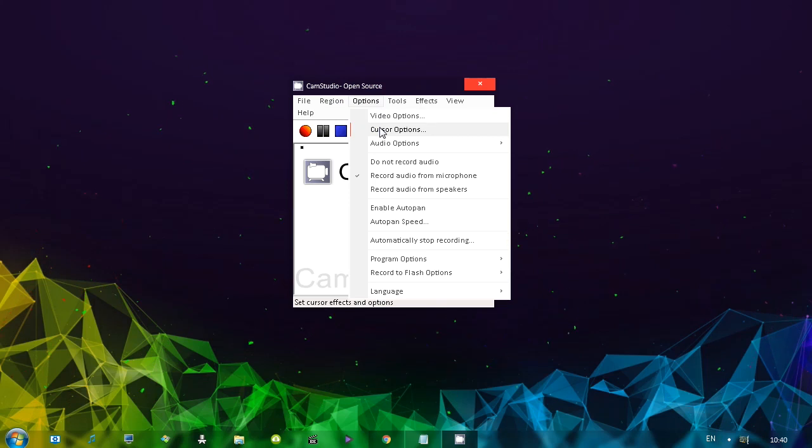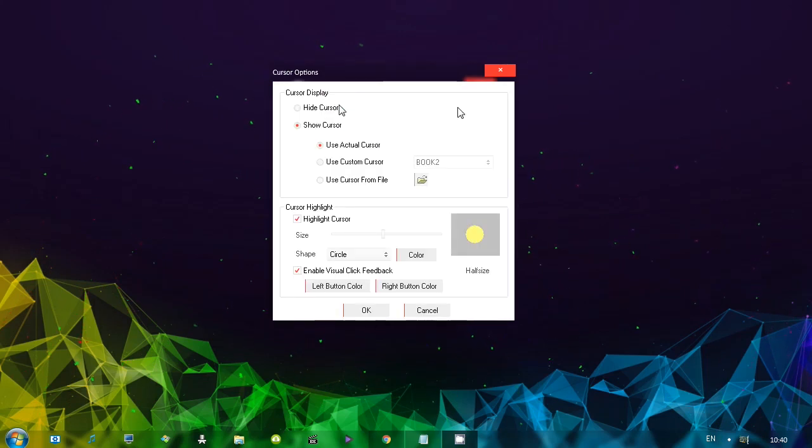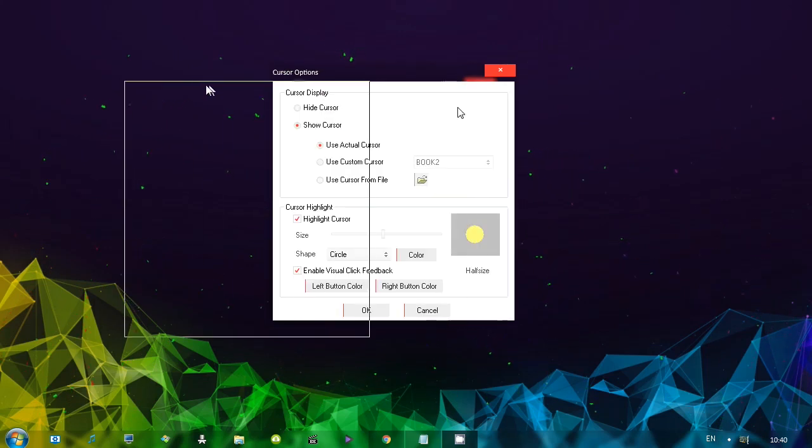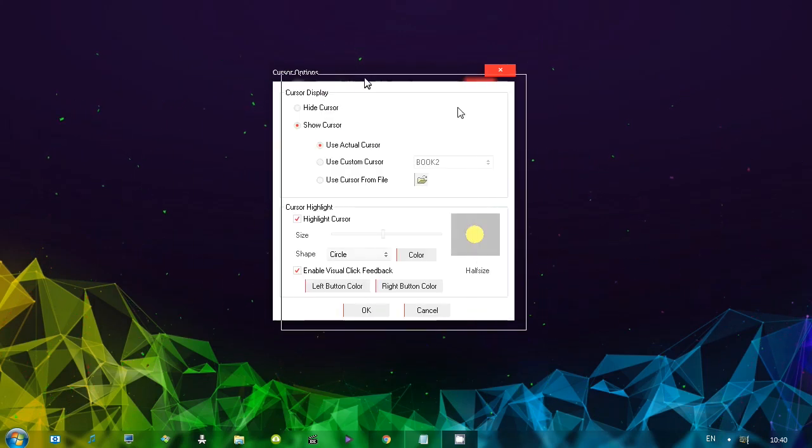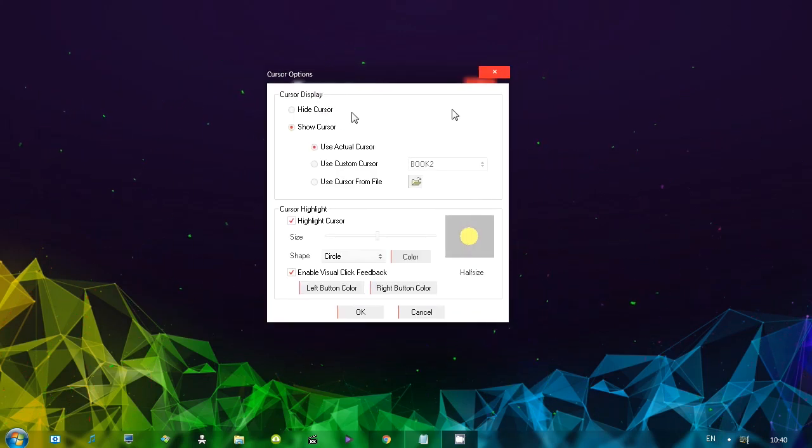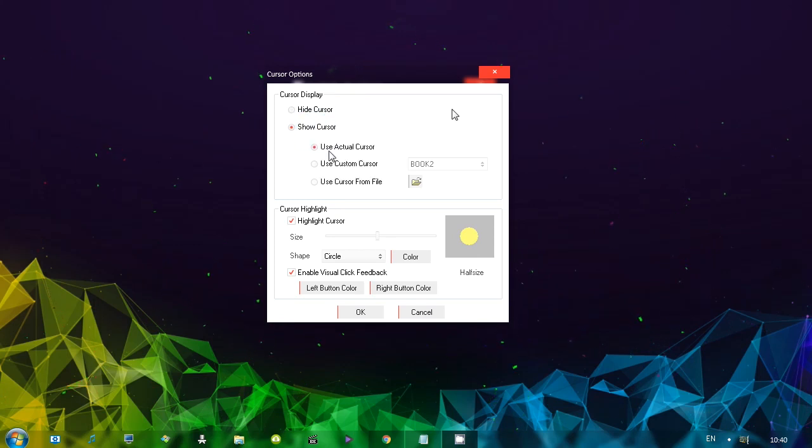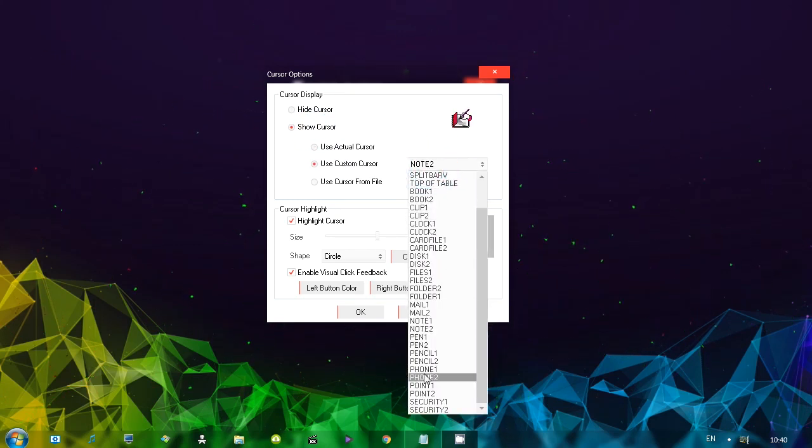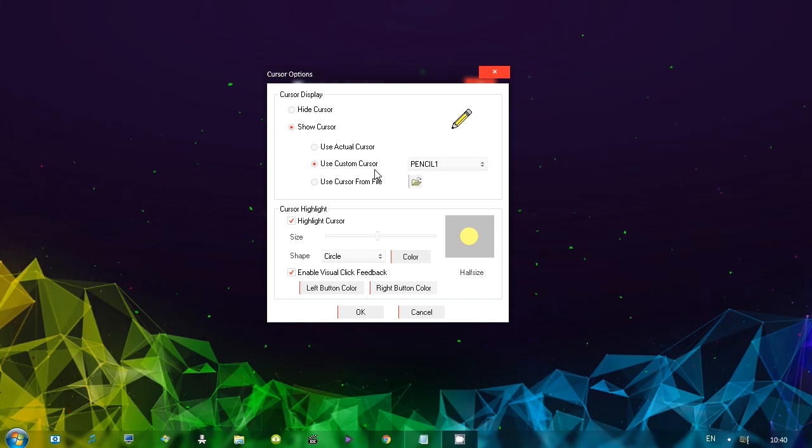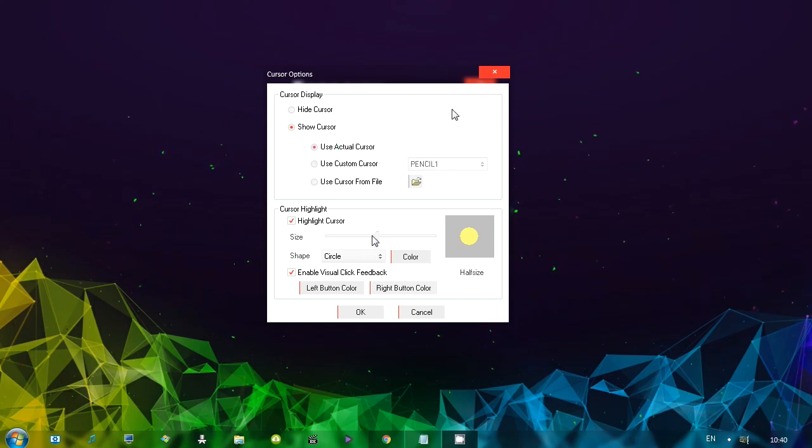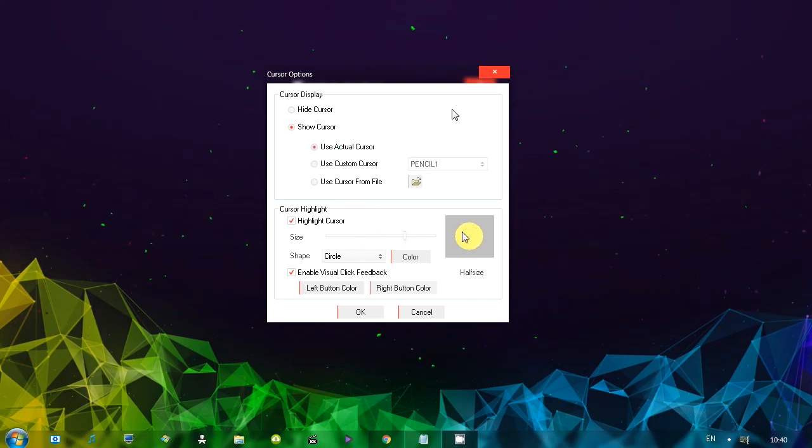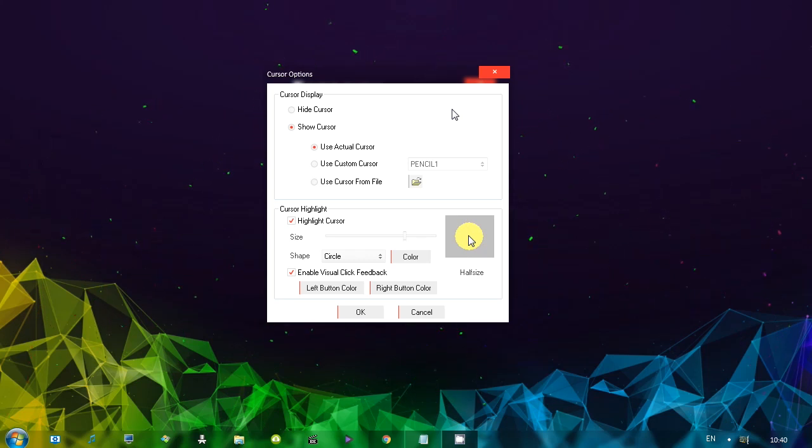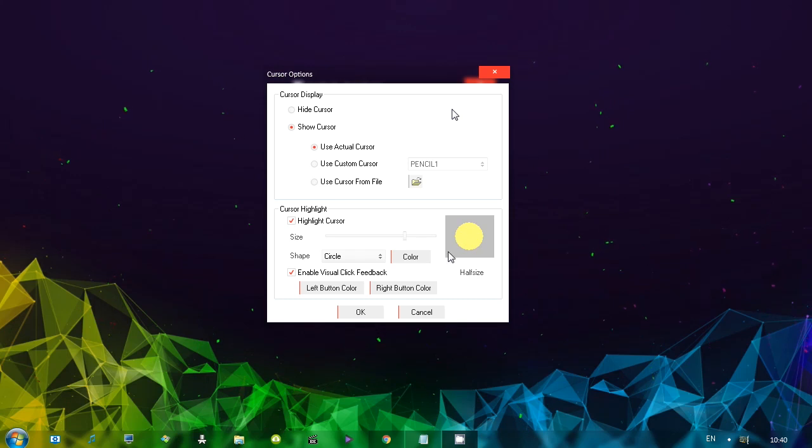Let's go to cursor options. So this is where you choose to actually show the cursor and what to do with it. So hide the cursor, show the cursor. You can use the custom cursor, for example. Whatever you desire. Pencil, whatever. We can also highlight the cursor, which is basically, as you can see, displays how it's going to look like. And you can move your cursor in there to actually see the size of it. So that's how it's going to look like.